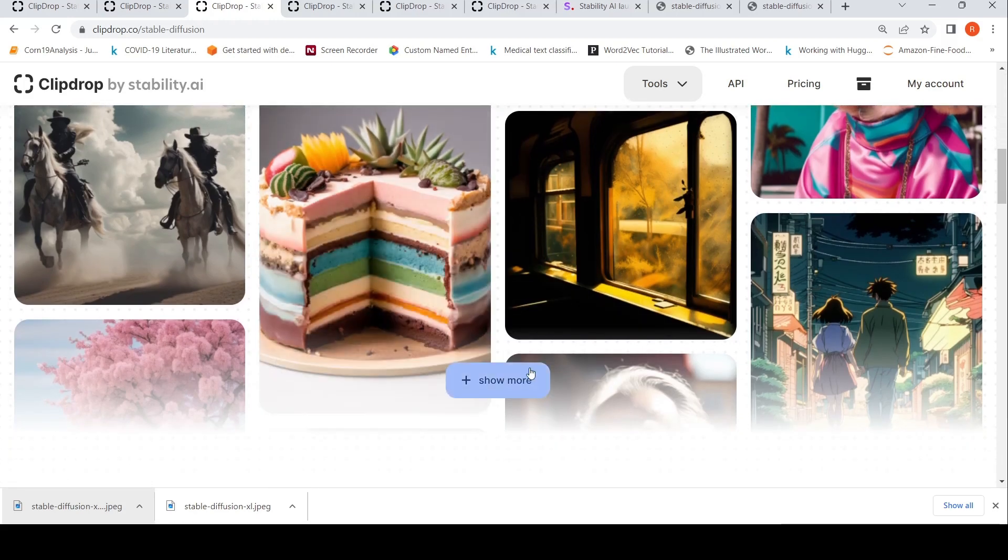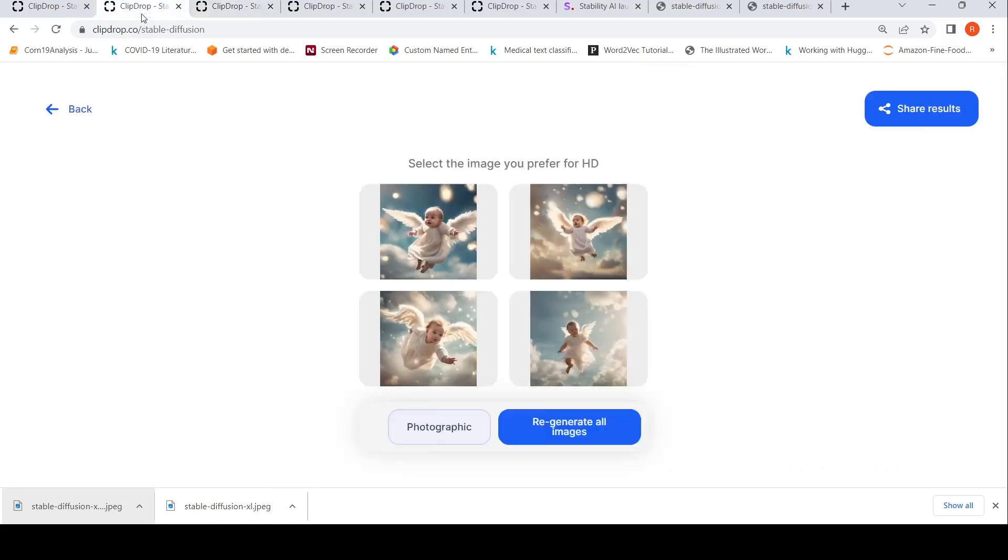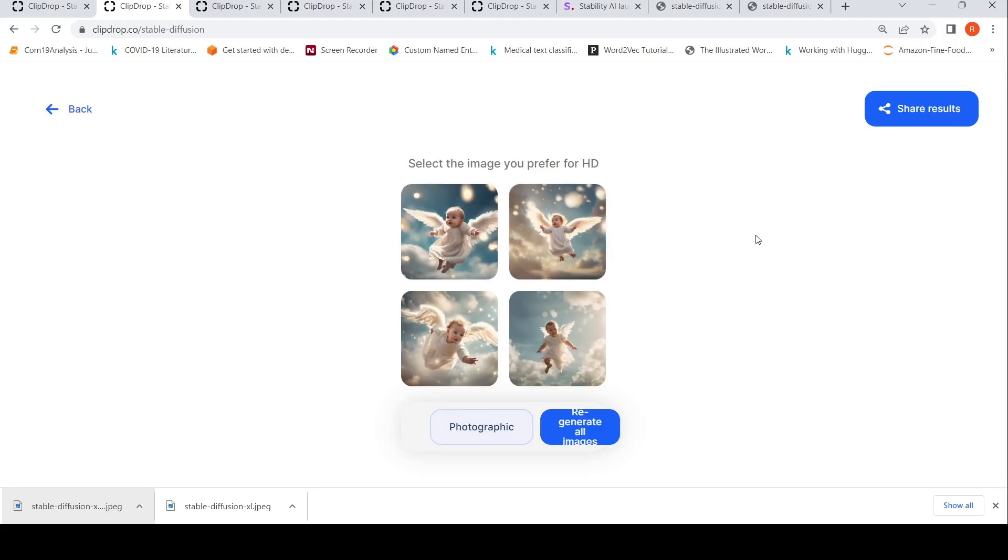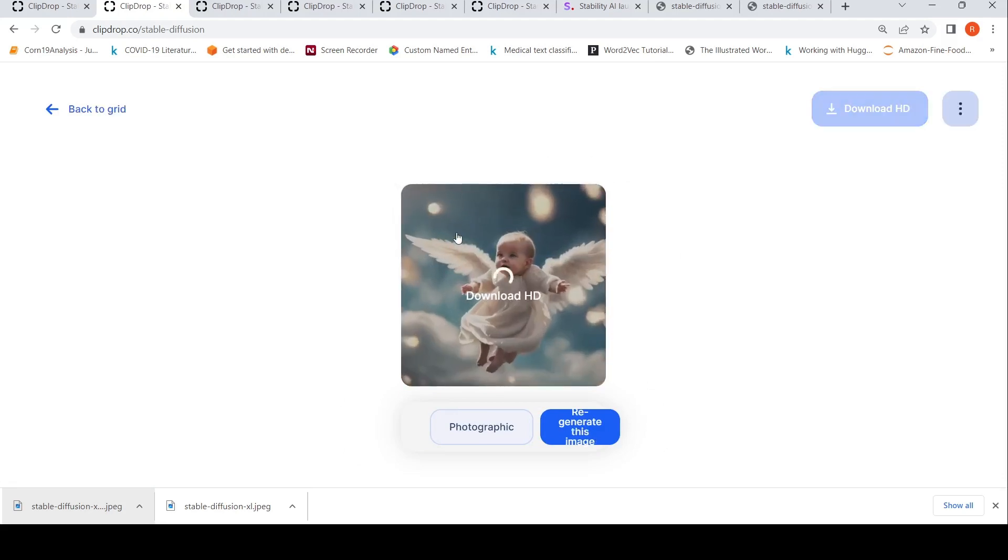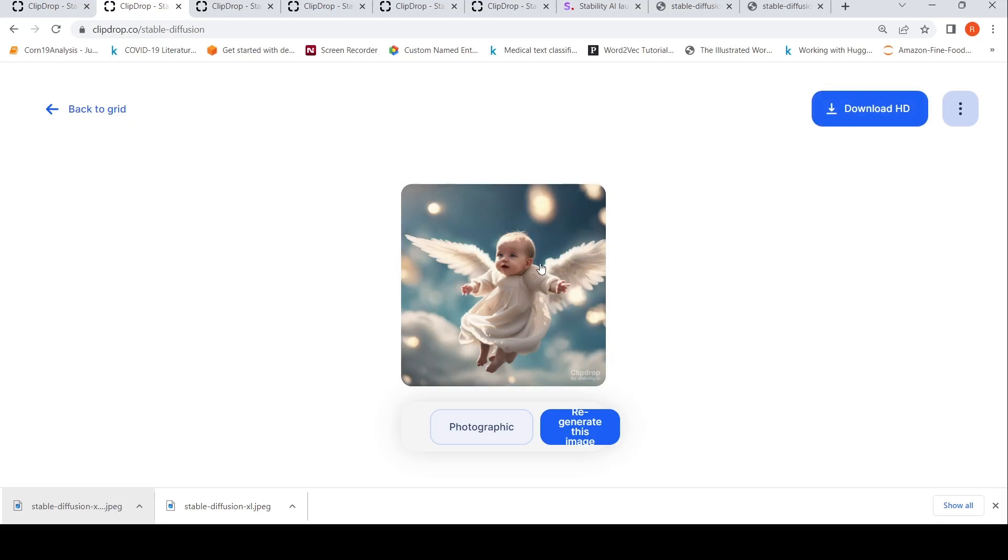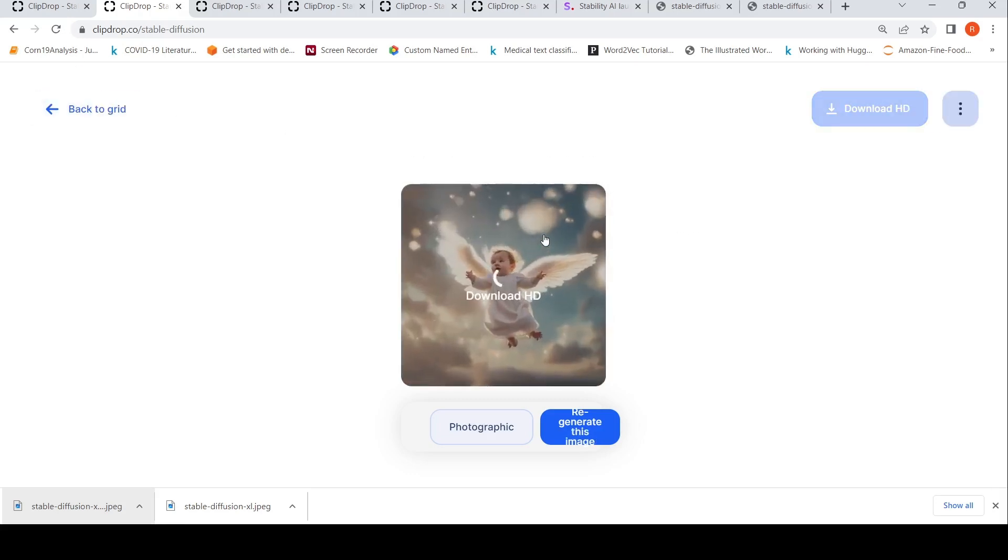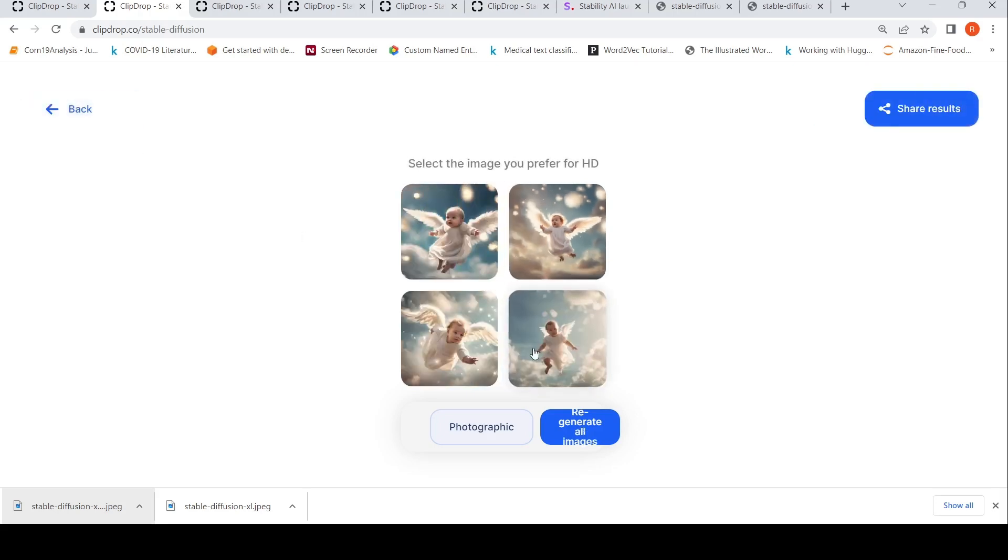Here is another image I like. I said magical realism, a baby angel with angel wings flying amidst clouds. Again, legs or hands have gone for a toss, so I think Stable Diffusion still has issues with legs and hands unless you need to be very specific with prompts.